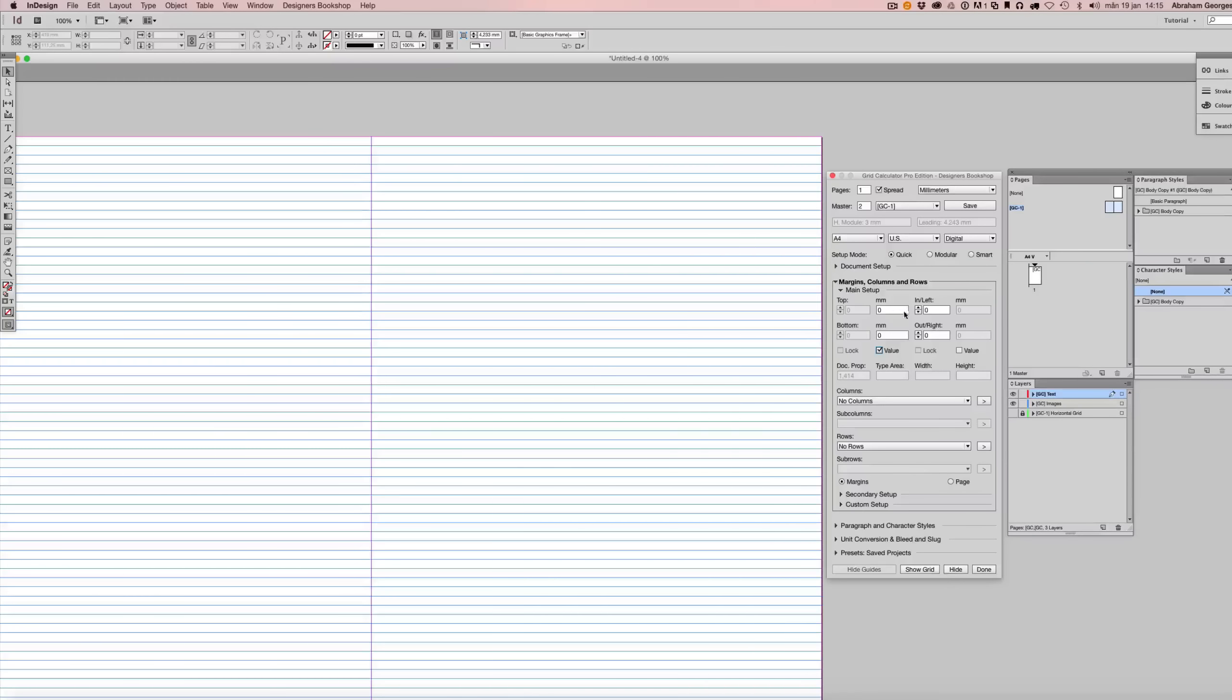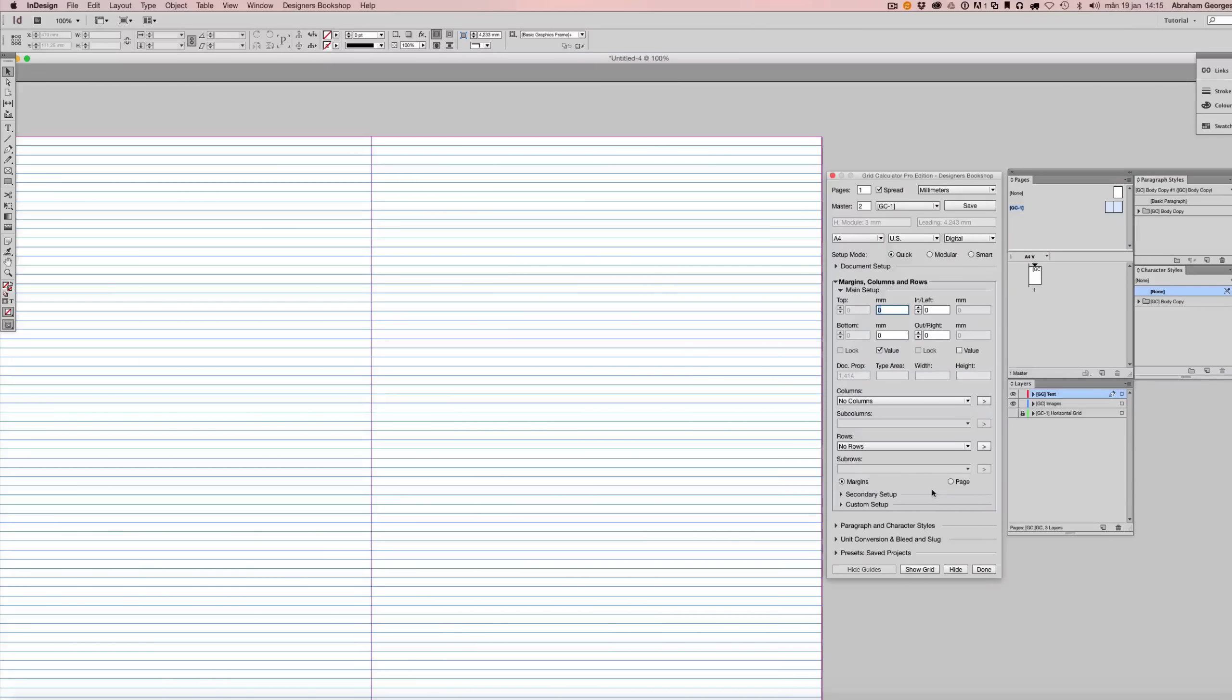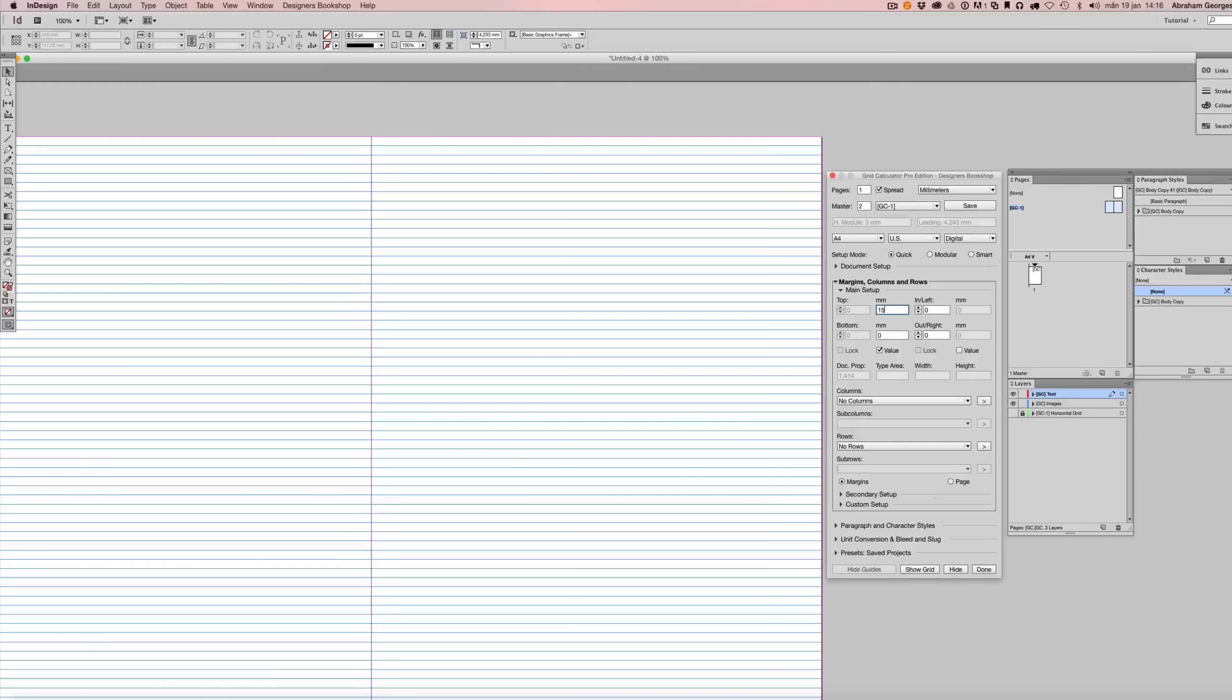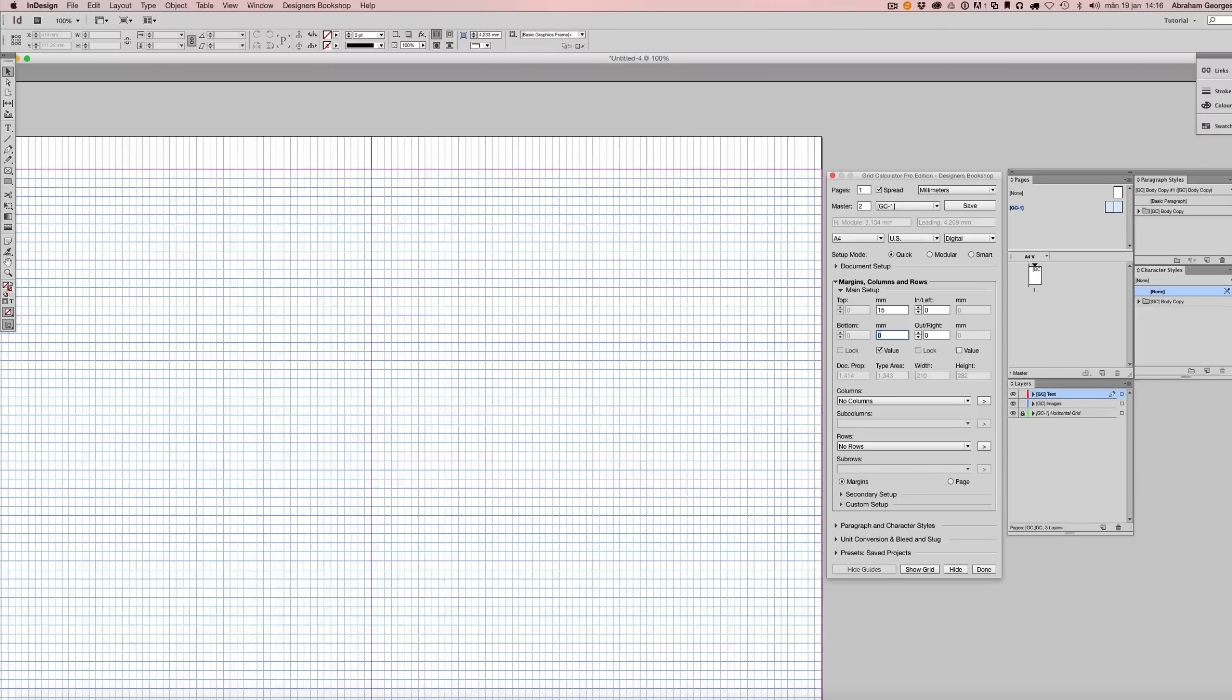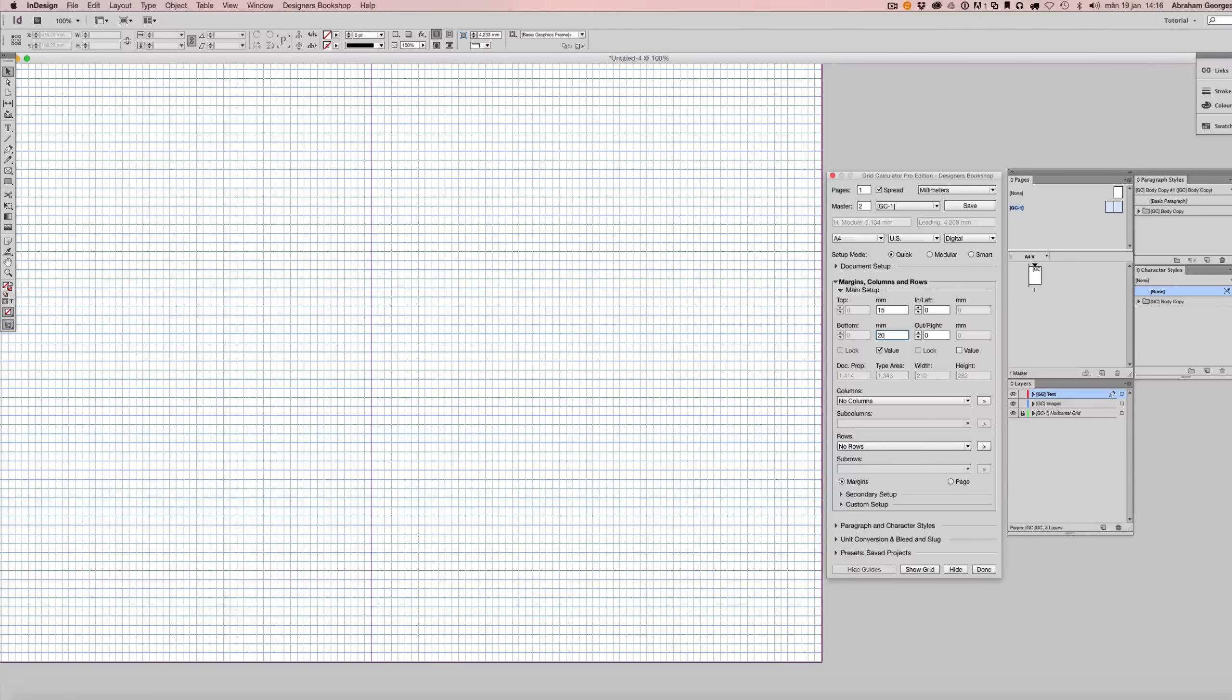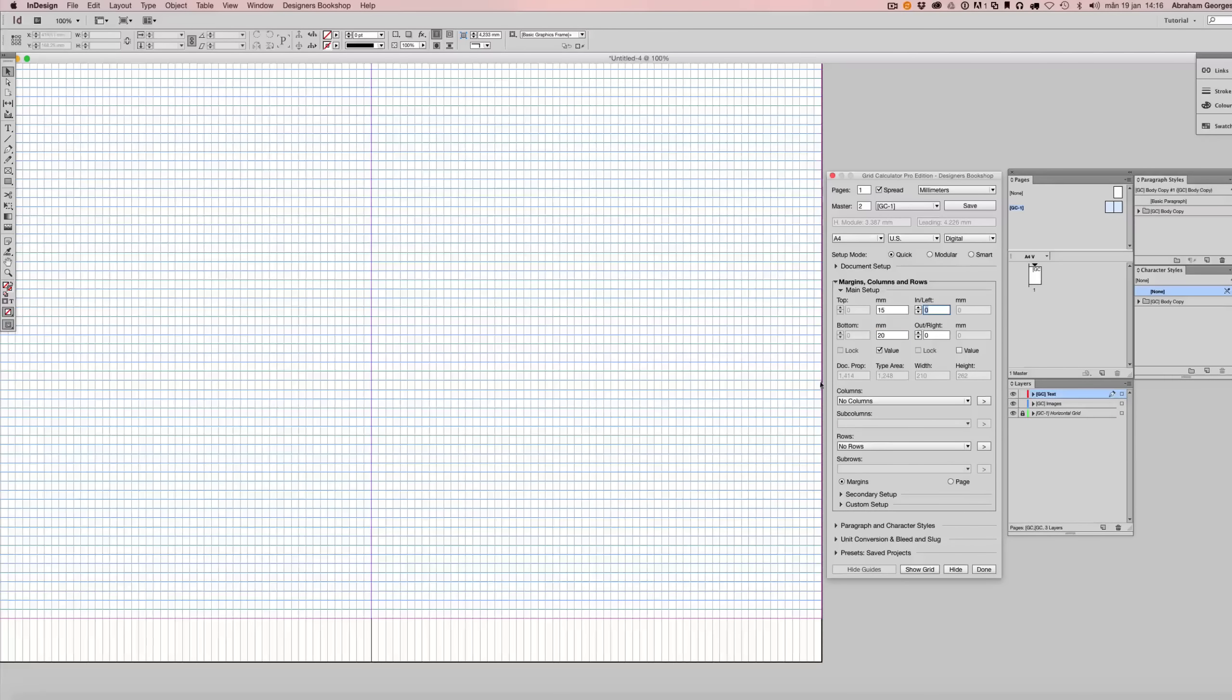So once we've done that let's edit or input the values that we want to have here. So let's say that we want to have 50 millimeters for our top margin. We just enter 15 and then 20 millimeters for our bottom margin.